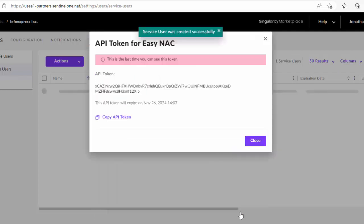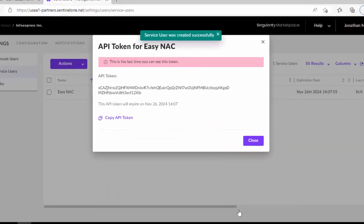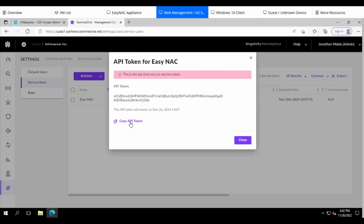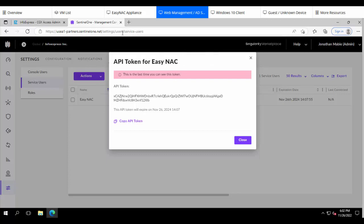Now with that we've created the API key. So we're going to want to copy this key and we're going to paste this back into the EZNAC Appliance. So note up here also that the URL that you use to log into the Sentinel-1 Management Console is the same URL that the API is going to use.